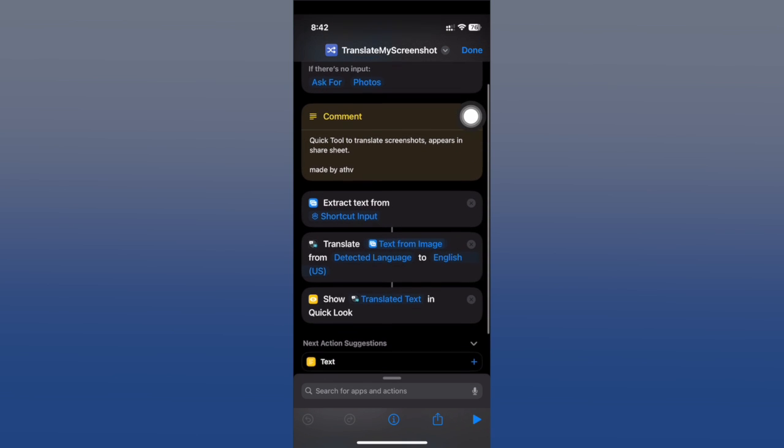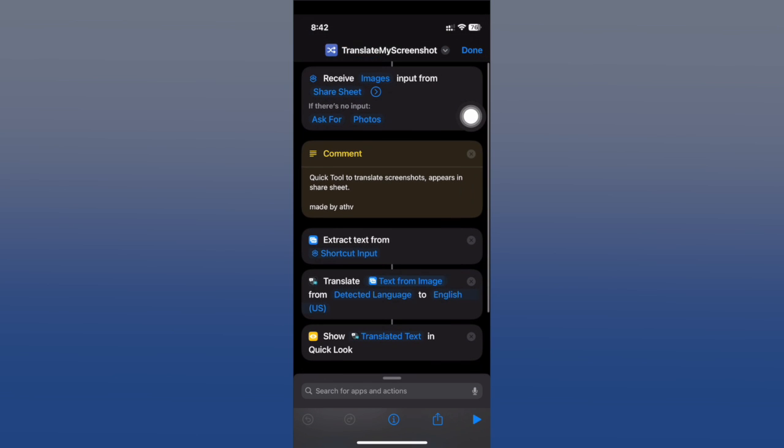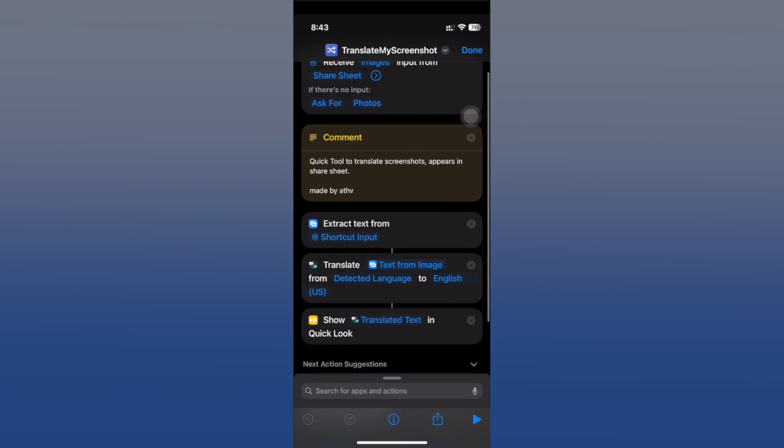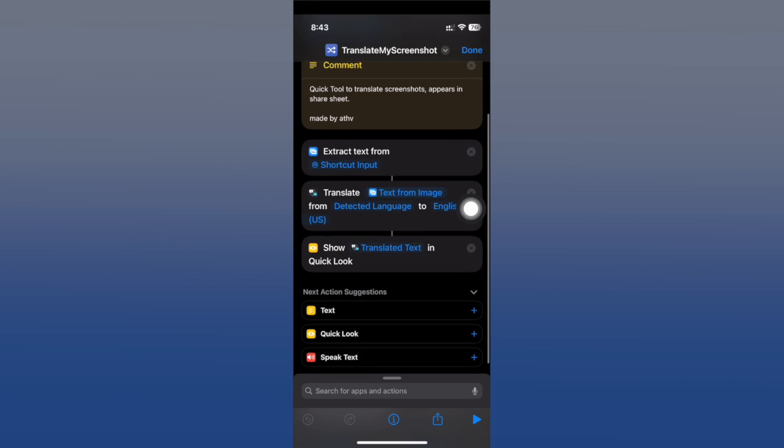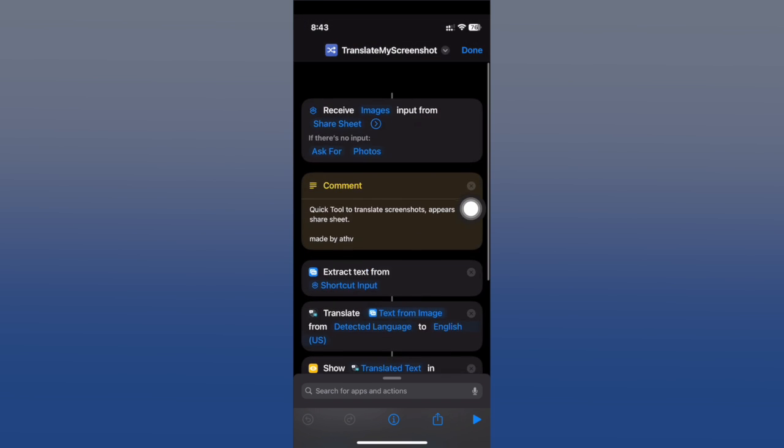You can simply translate it, and you can also choose which language you want to translate to. Tap the three dots, you'll have detected language to English. Tap right here and you can choose any of these languages.